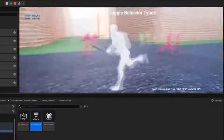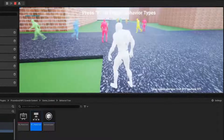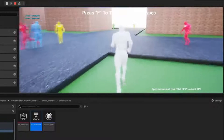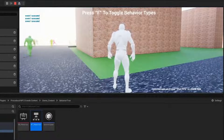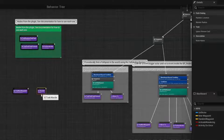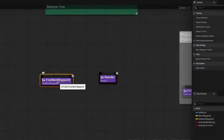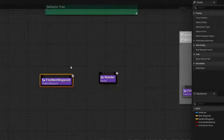Next up, we have the Procedural NPC Crowds version 2. This framework is designed for implementing large-scale, optimized crowd systems with hundreds of AI on screen. The plugin seamlessly integrates with behavior trees, allowing you to create realistic worlds with bustling cities or any other setting you can imagine. It's highly optimized, utilizing behavior trees and procedural pathfinding for intelligent NPC movement.